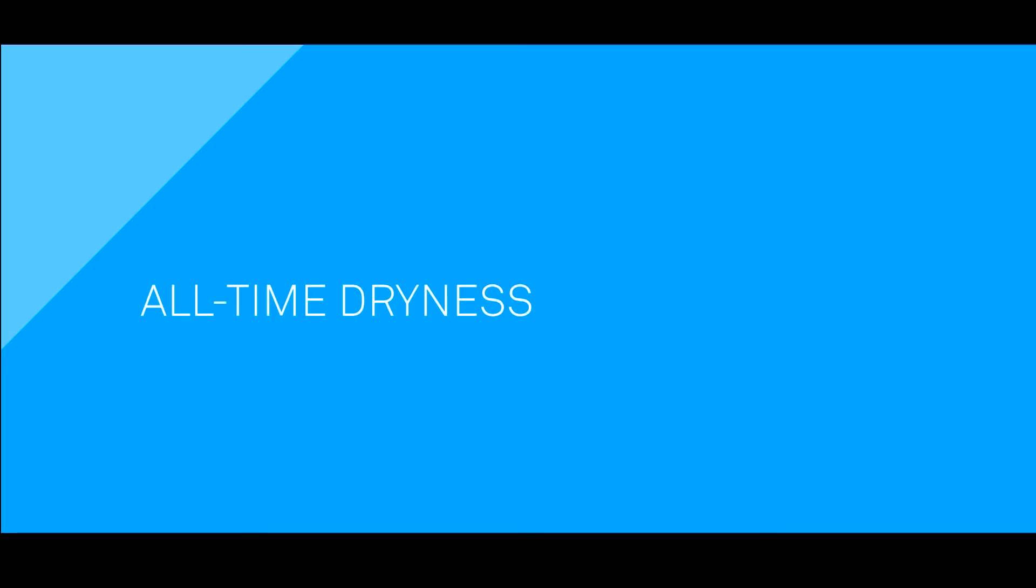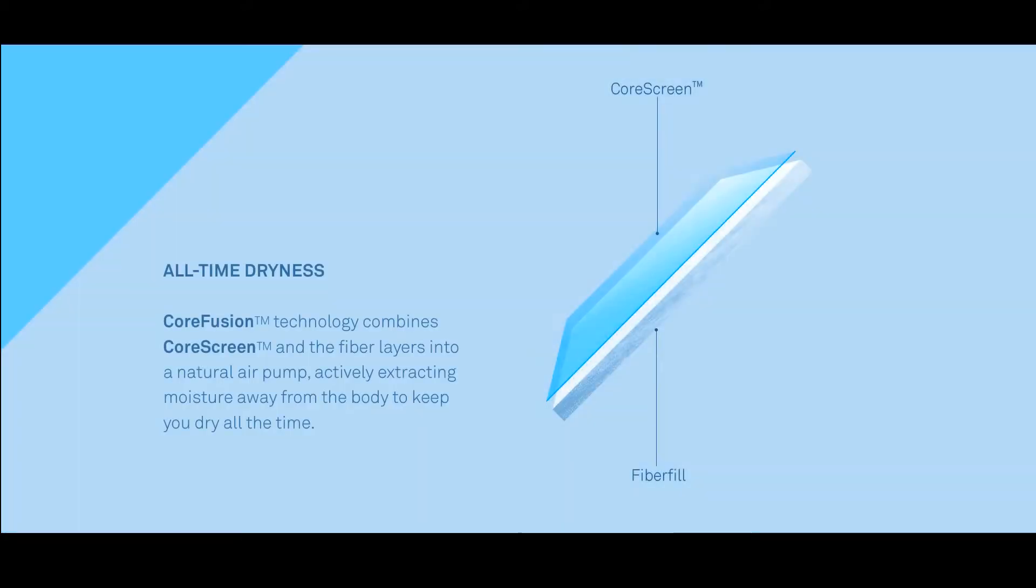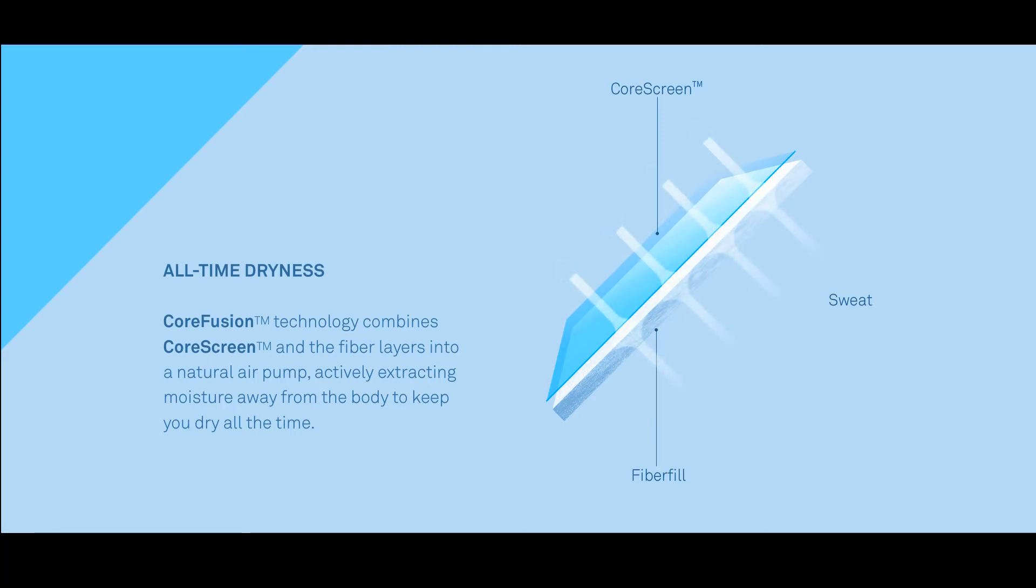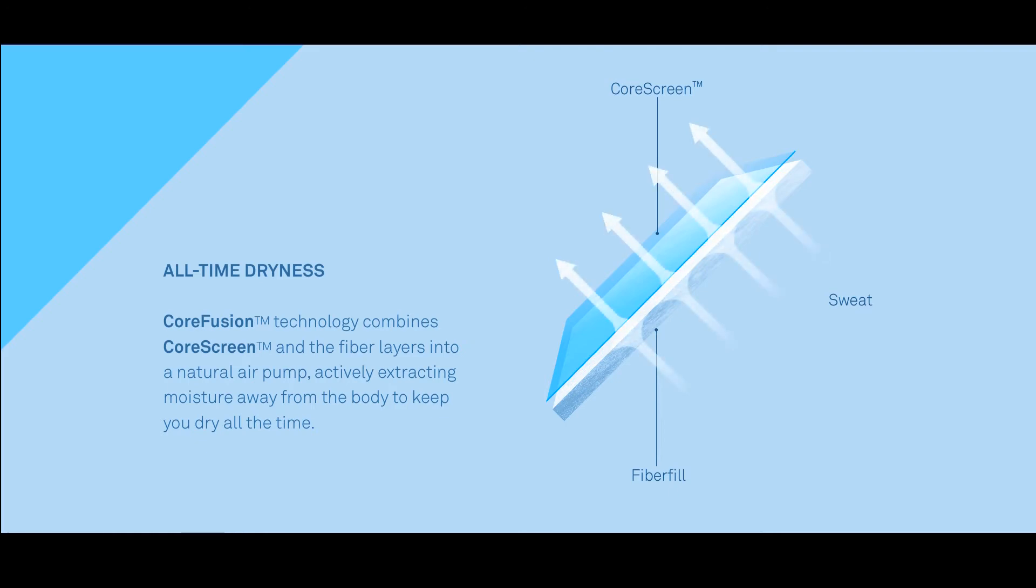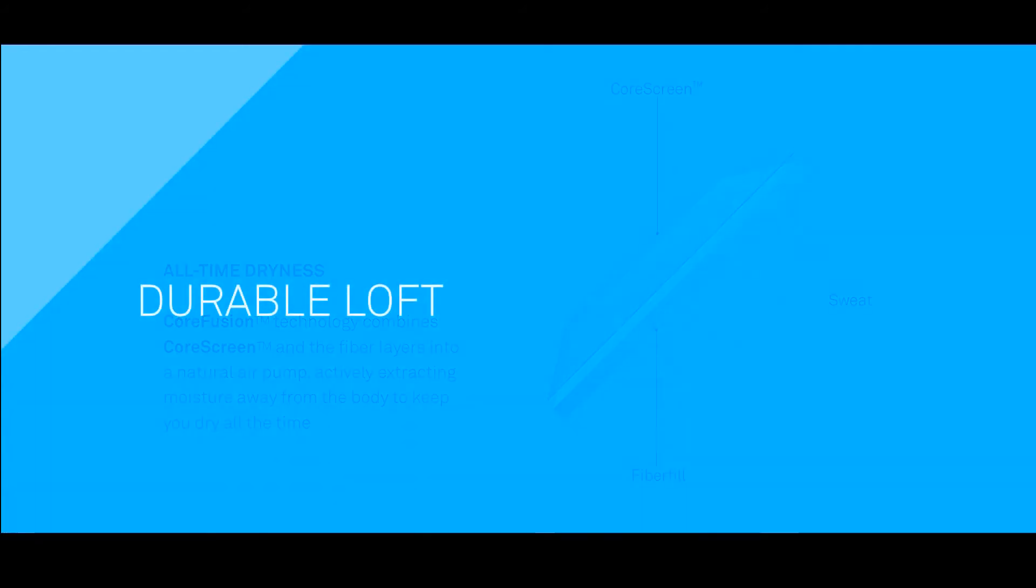This new synthetic insulation technology features a breathable membrane and uniquely versatile fiber layers. The insulation and the CoreScreen membrane are effectively a virtual air pump, actively drawing moisture away while retaining warmth from the body.